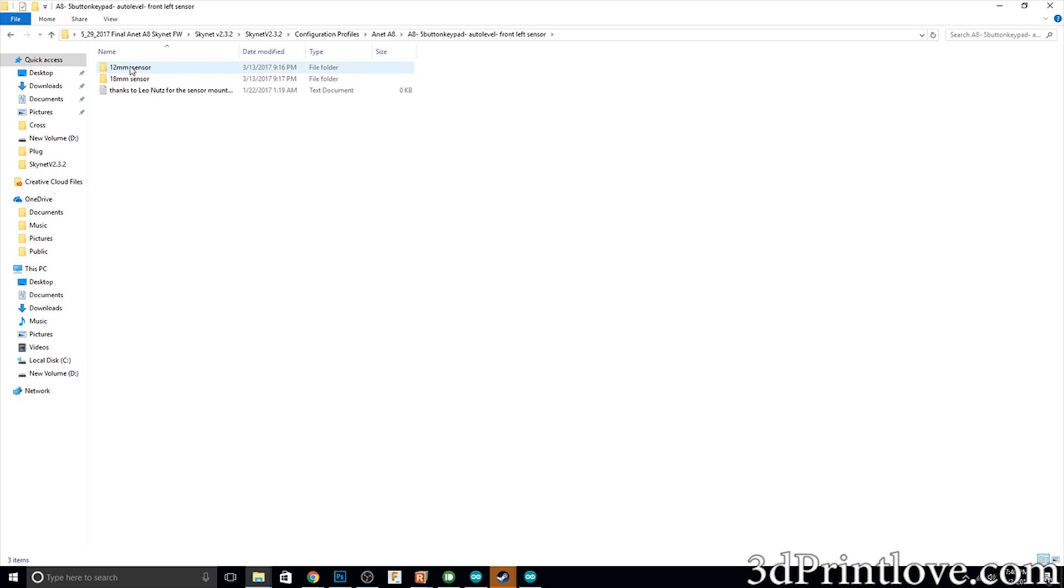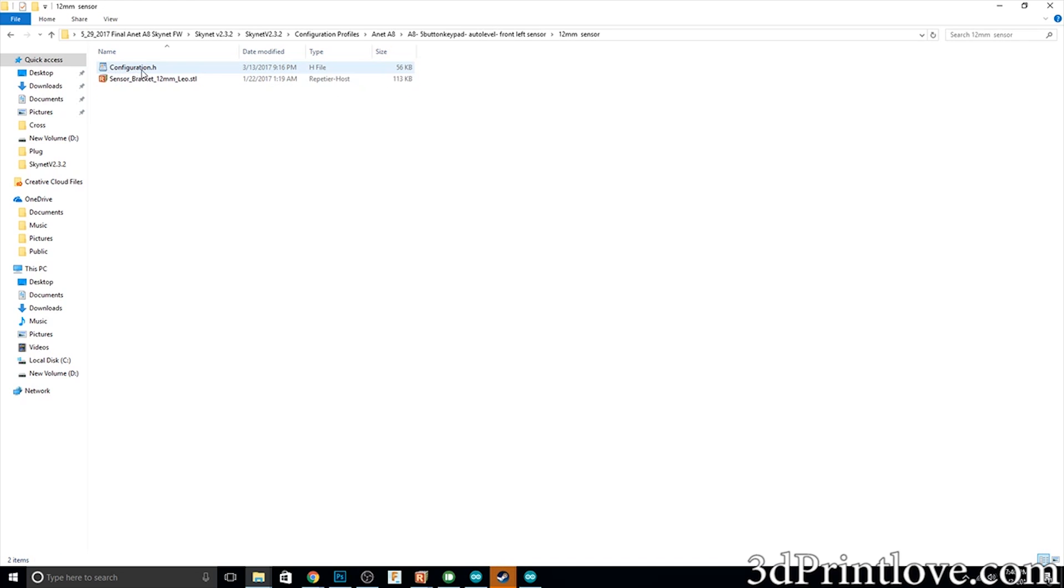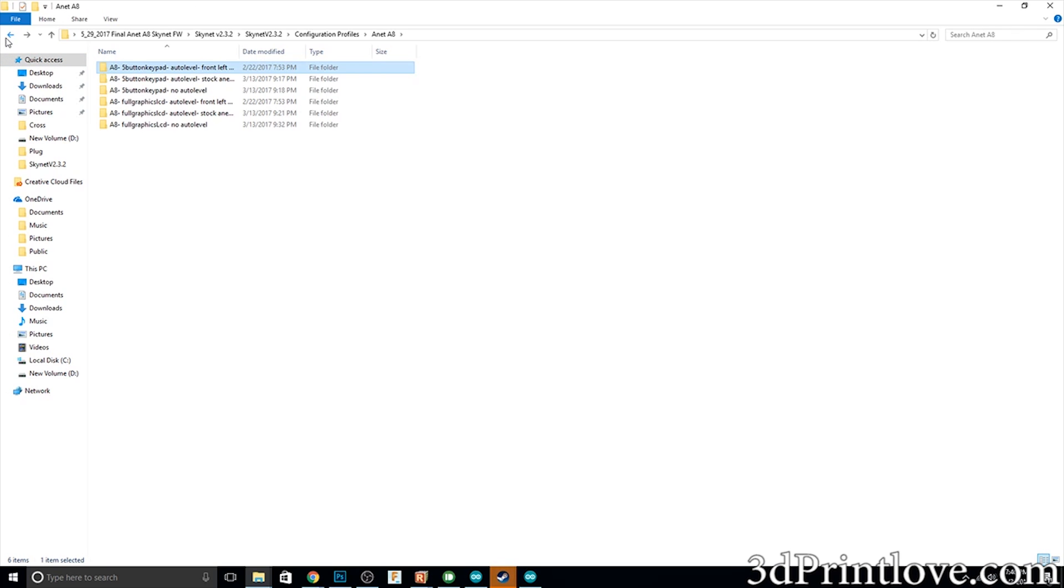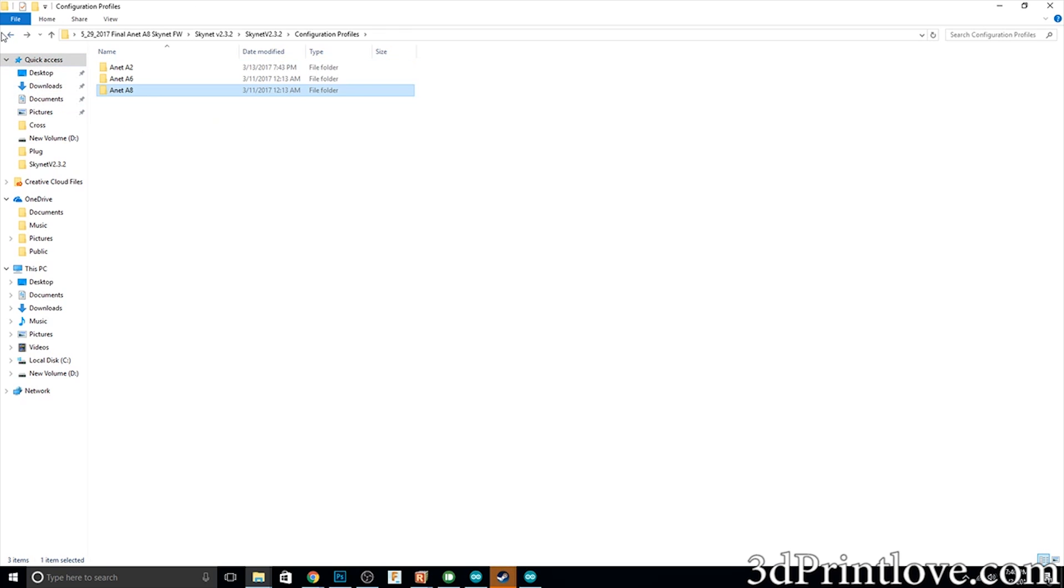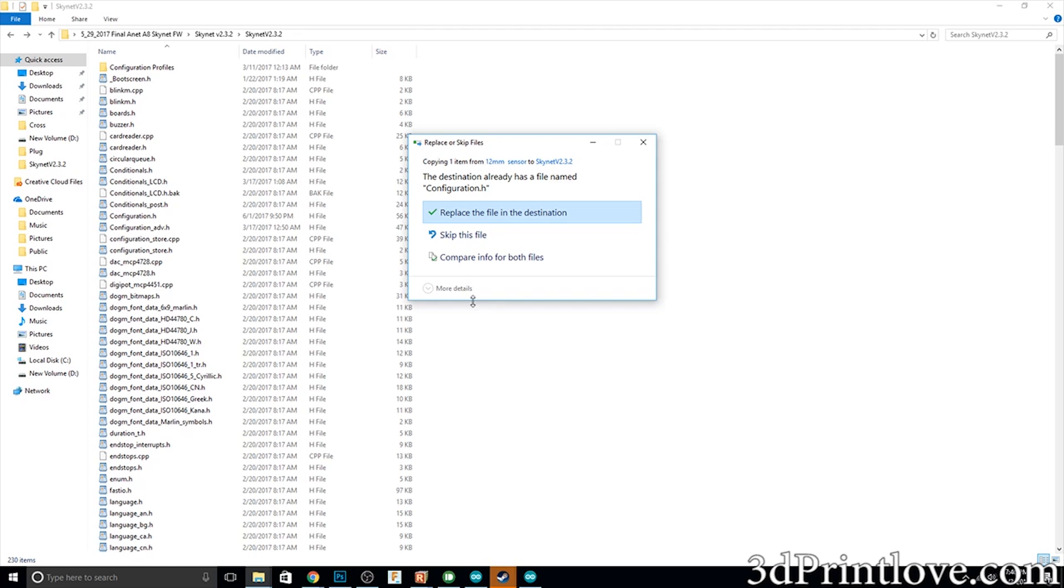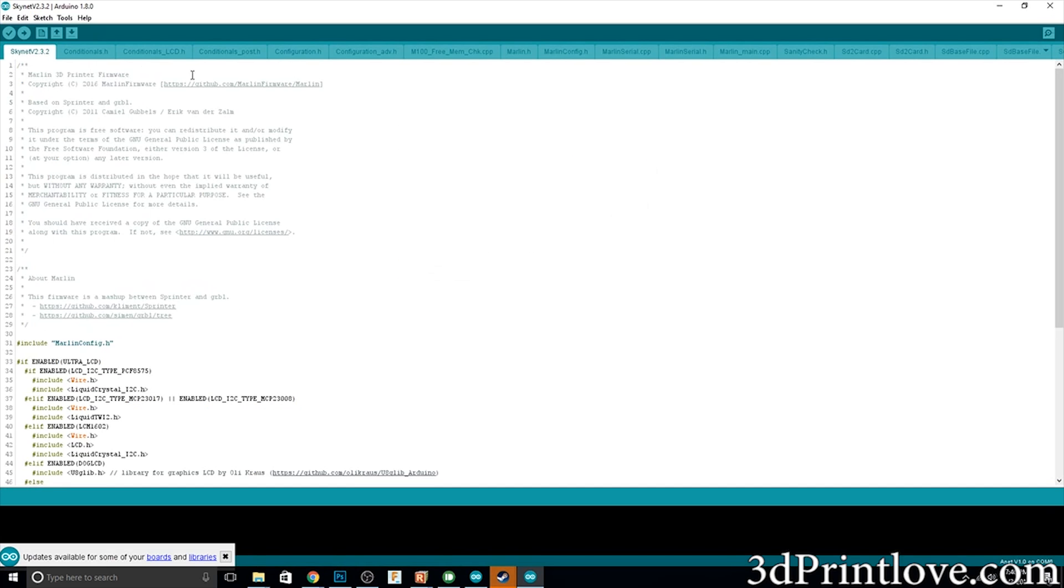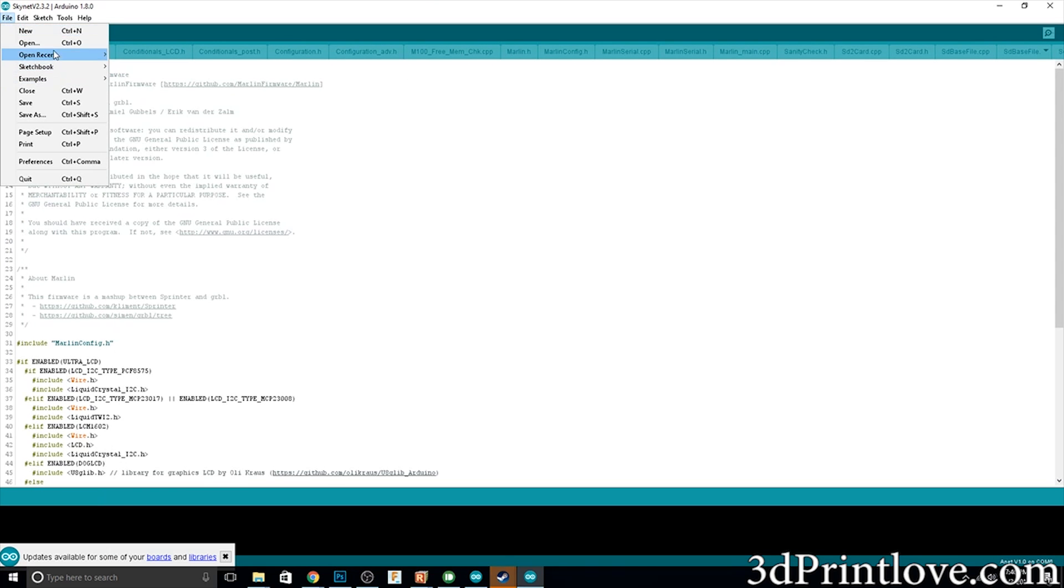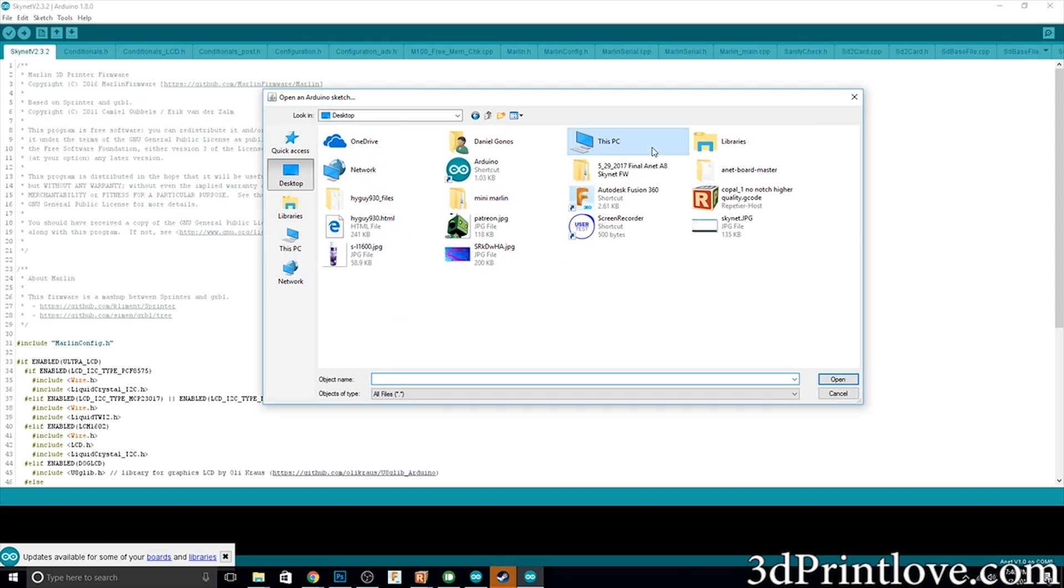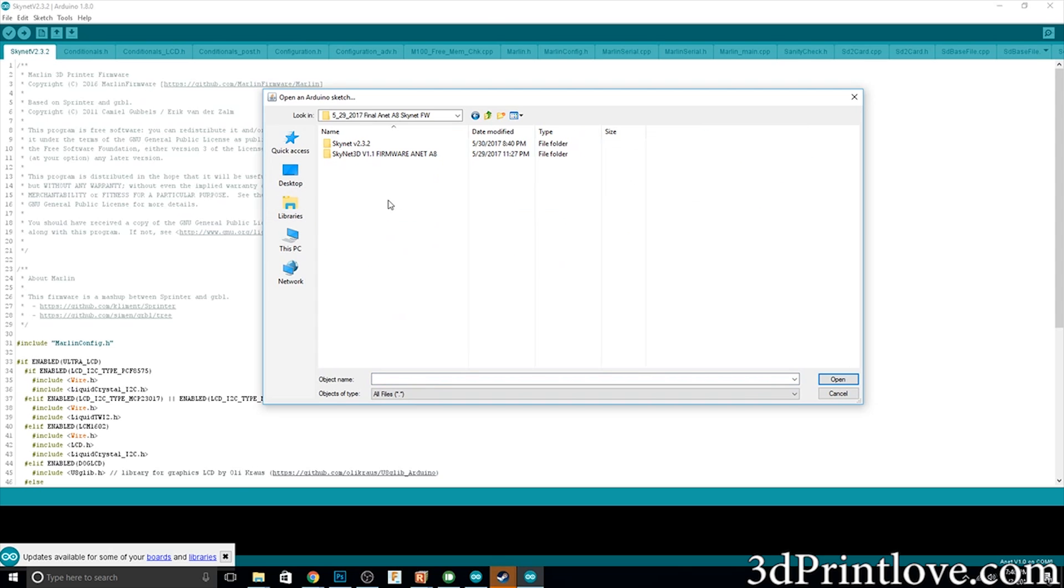Again I choose one on the left side and if you open that it'll have a few things inside. I have the 12 millimeter sensor in there. I've got the configuration.h file as well as the STL file for the bracket that holds the sensor. So all I do is copy the configuration.h file and paste it under the main Skynet directory where the .ino file is at, and then go under Arduino and open up the .ino file that should be under the Skynet folder.